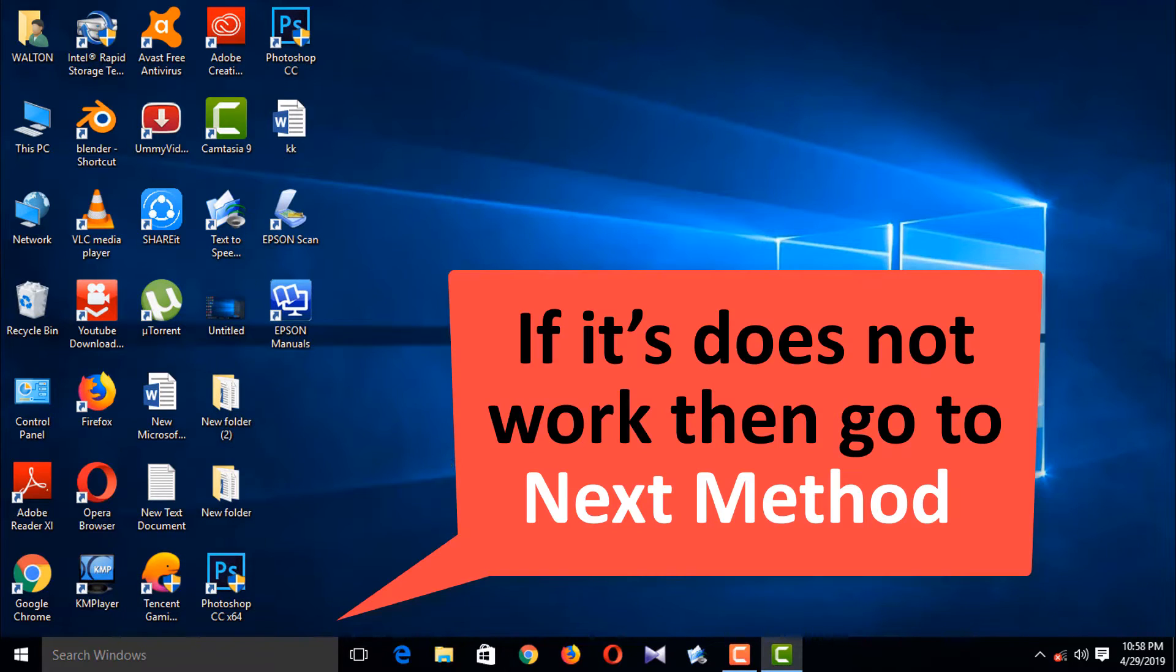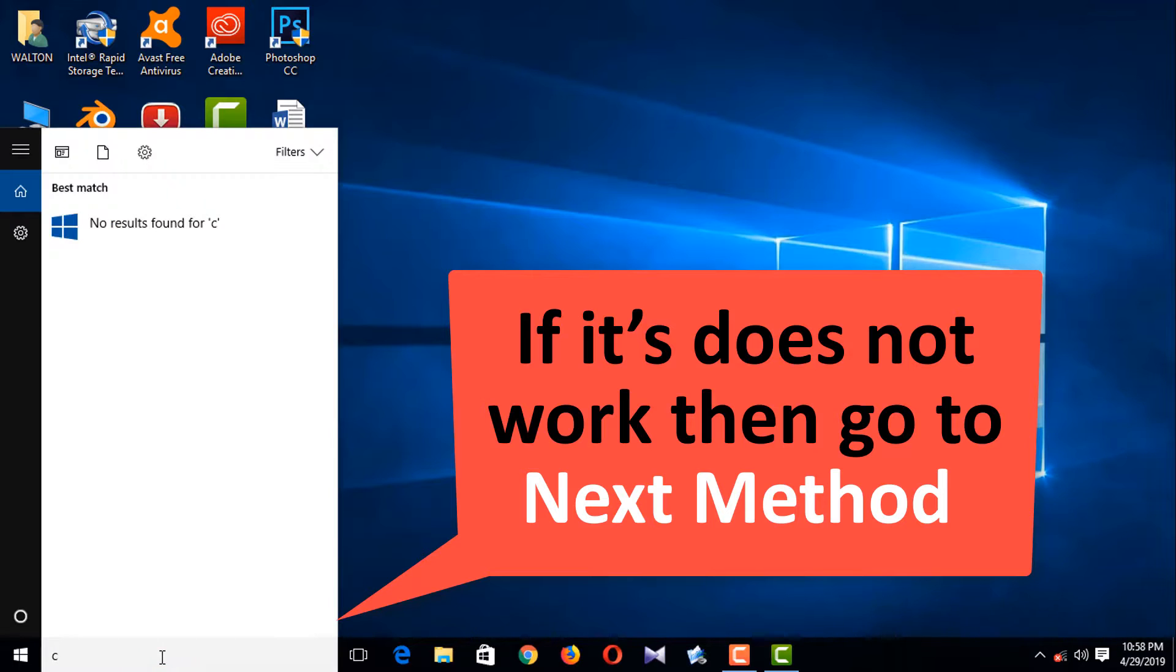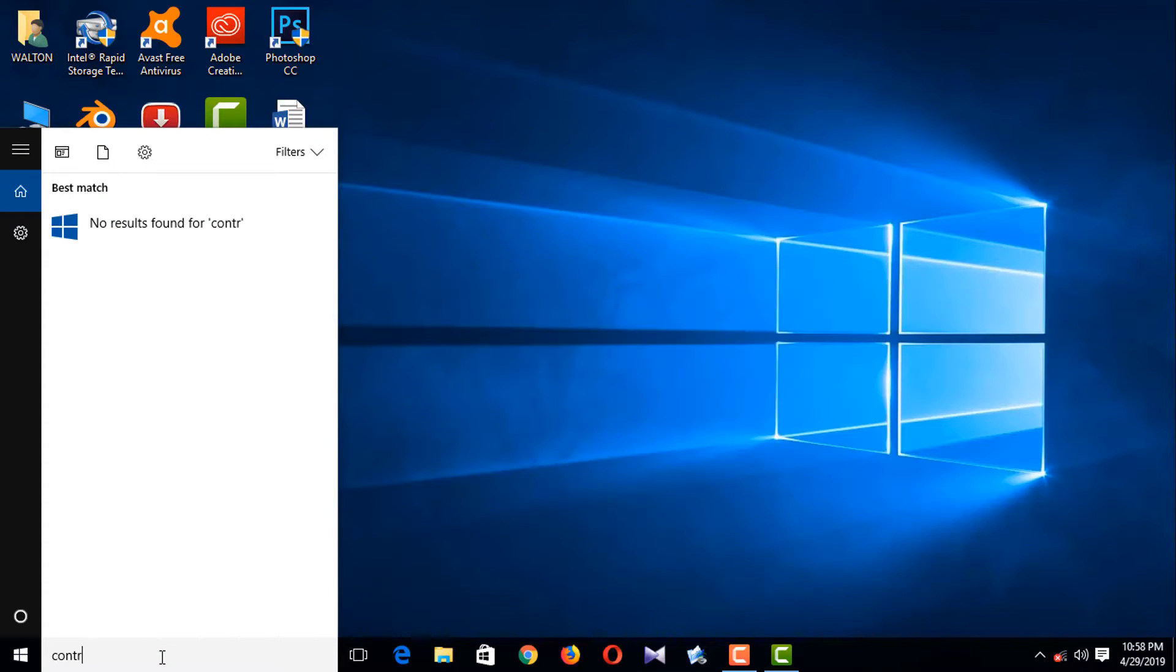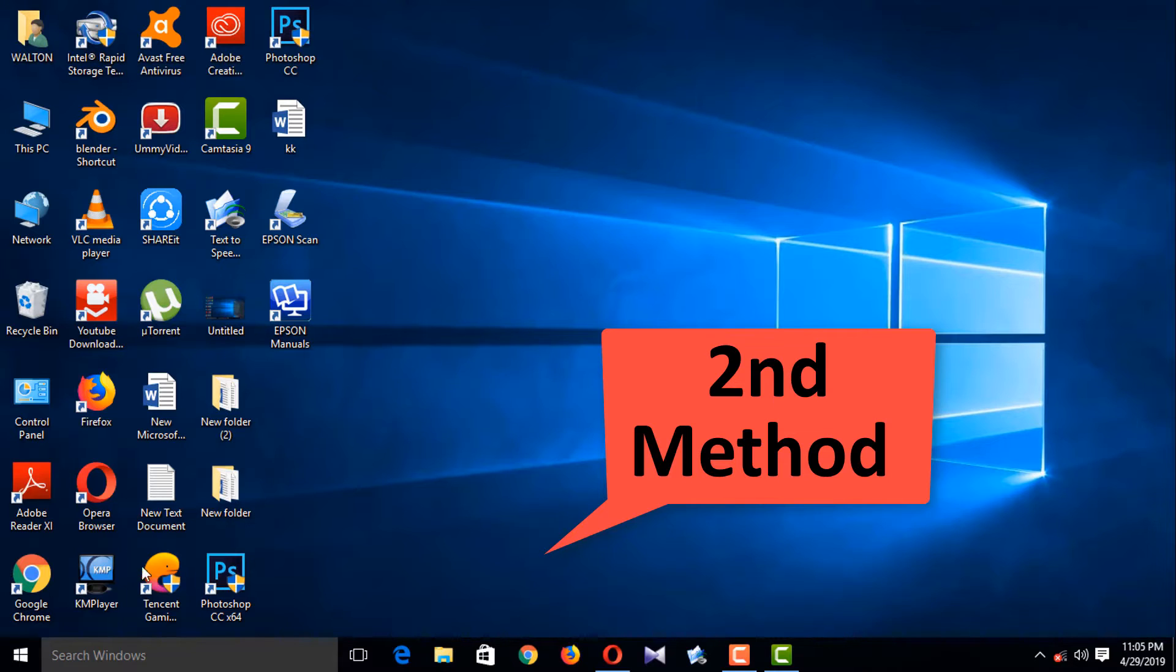Test again in the search. Nothing. So that means this does not work. Now I'm going to the Control Panel.